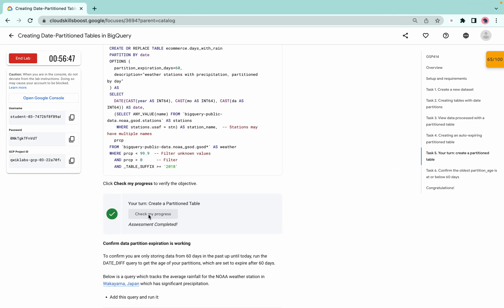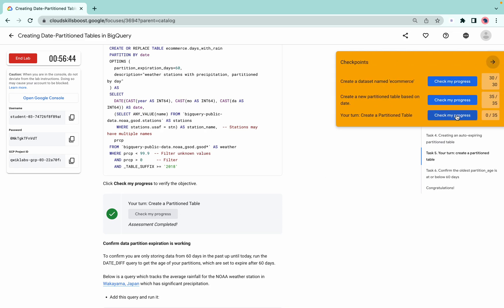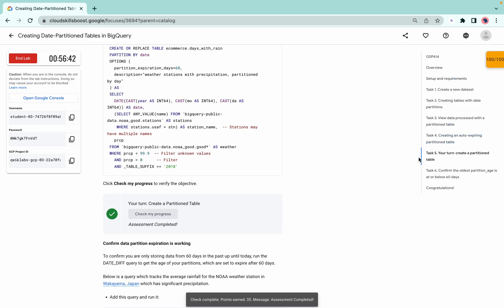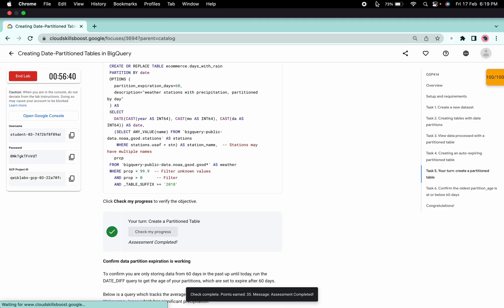If I click on check my progress, I will get a score without any issue. That's the way we have to complete this lab. If you still have any doubts, please let me know in the comment section. Thanks for watching and have a good day.